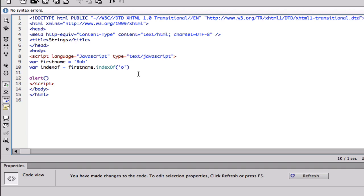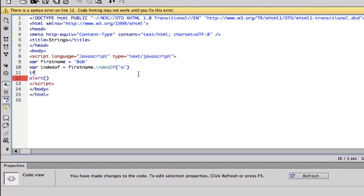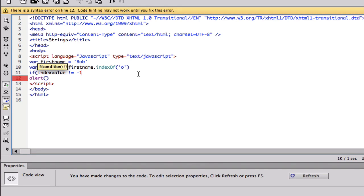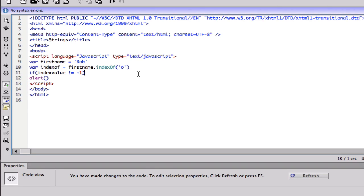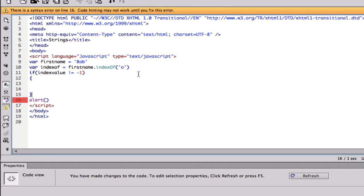Now that we have that, we could do if index value is not equal to negative one. And the reason I have negative one is because in almost every single programming language, negative one basically means error.